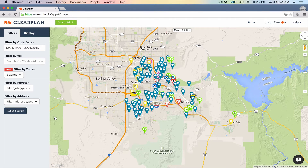Hey guys, it's John with ClearPlan. I'm going to show you an interesting feature today — one that a lot of drivers don't know about. We're going to show you how to use this feature and why it's important for you.